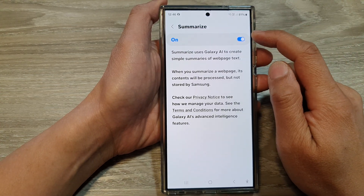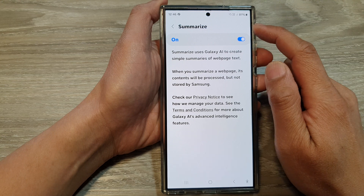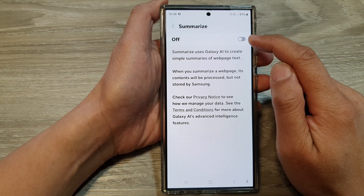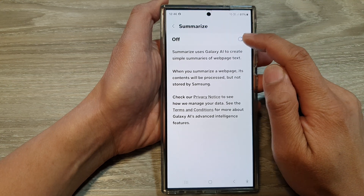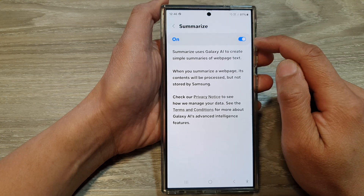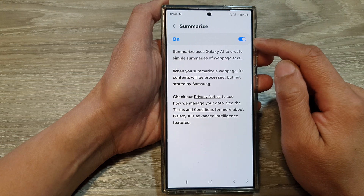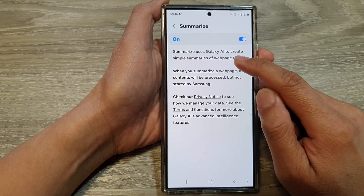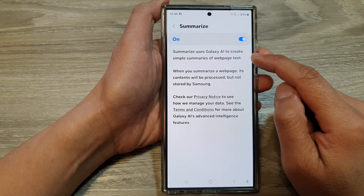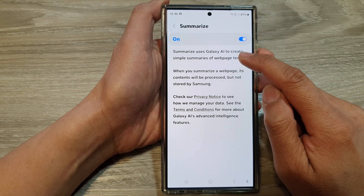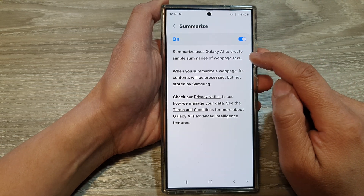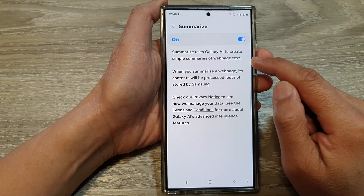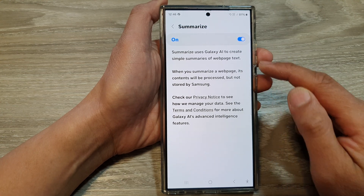Here you can turn on or switch off the Summarize feature. If you don't want to use it, you can switch it off. Or you can turn it on. Summarize uses Galaxy AI to create simple summaries of web page text.